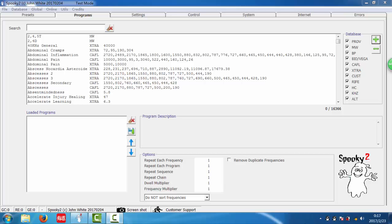Hi, this is Kate. In this video, I show you how to delete your custom program like your scan results. First, let's find our custom programs.